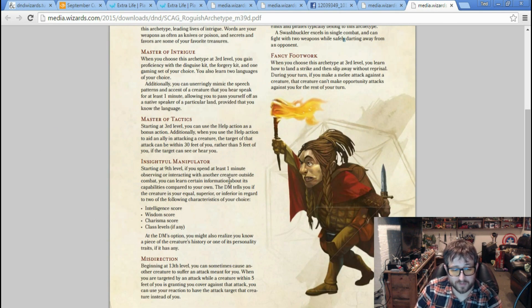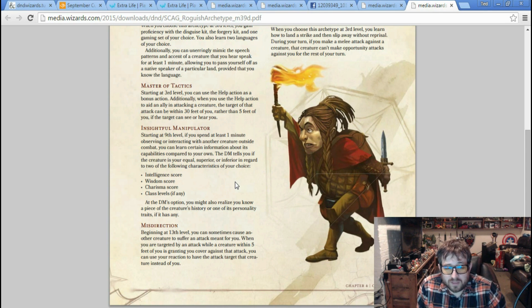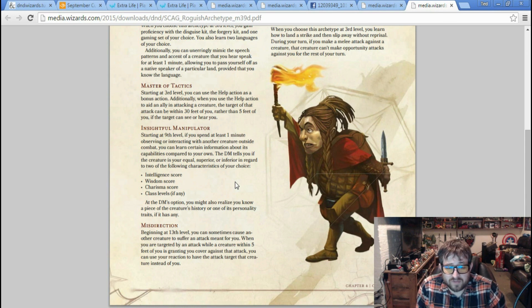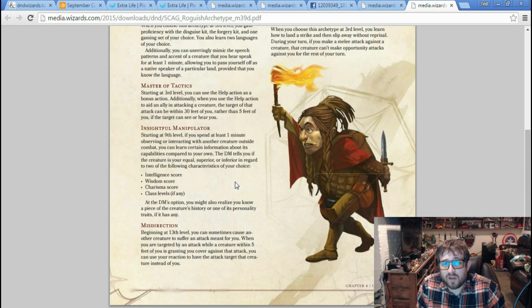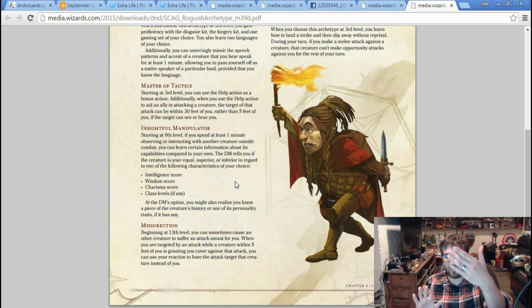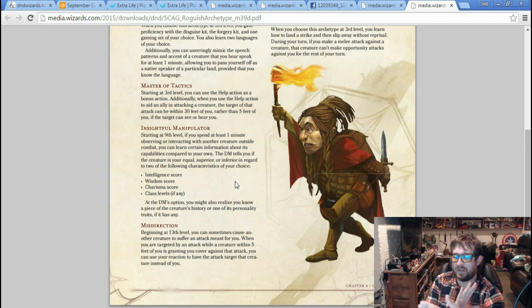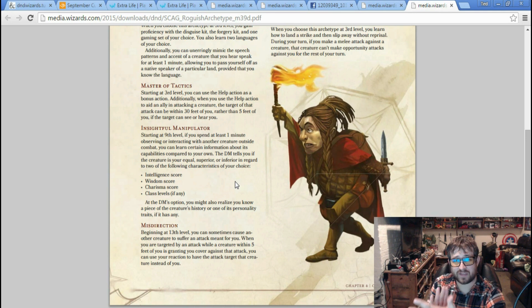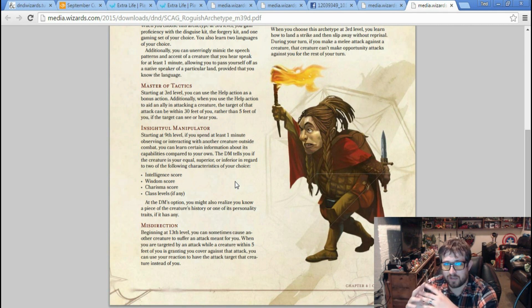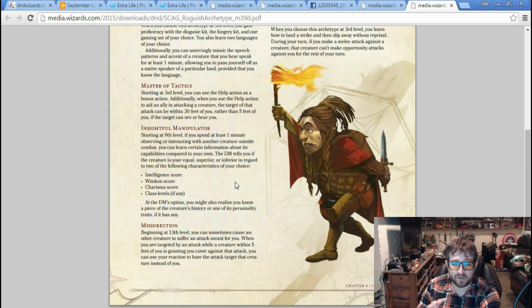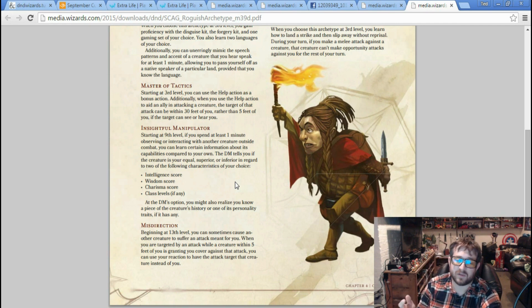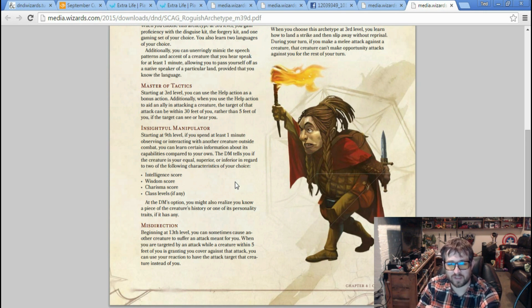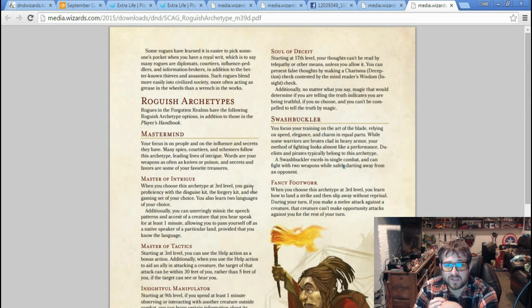If you spend at least one minute observing or interacting with another creature outside of combat, you can learn certain information about its capabilities compared to yours - Intelligence score, Wisdom score, Charisma score, class levels if any. At the DM's option, you might also realize you know a piece of the creature's history or one of its personality traits if it has any. This is like - I feel like the fighter has a better one because they can ask for current hit points and armor class, which is big when you're fighting. But this is really good if you're fighting spellcasters.